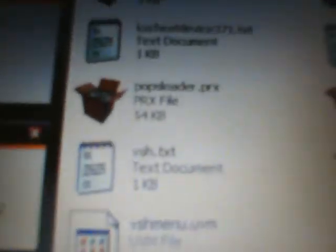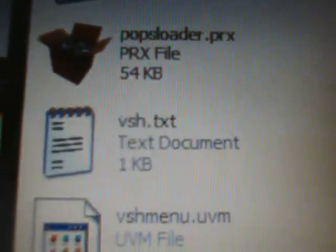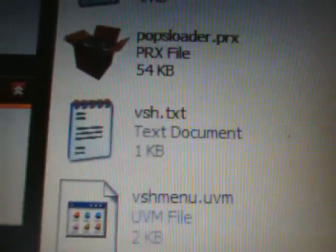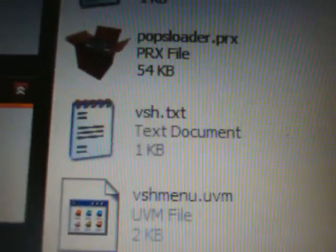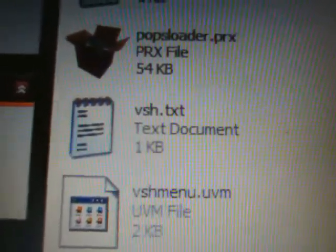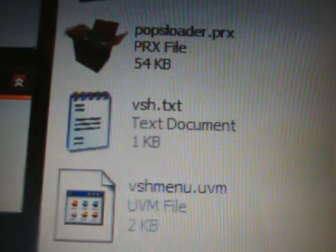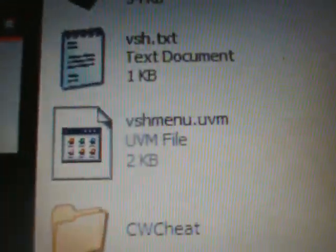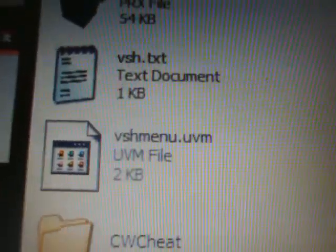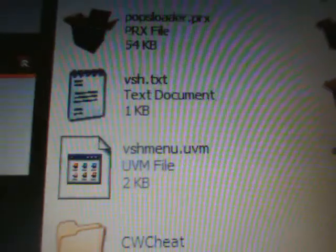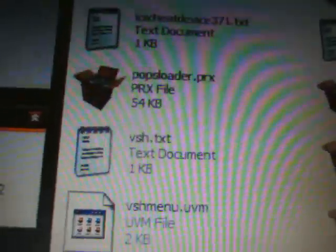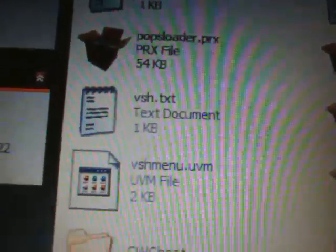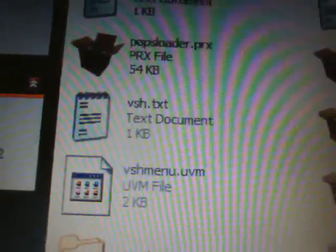Now for the VSH text - inside the SE plugins folder on the memory stick, you're going to right-click and create a new text document called VSH.TXT. It can be capital or lowercase, doesn't matter.